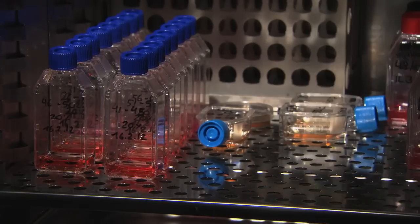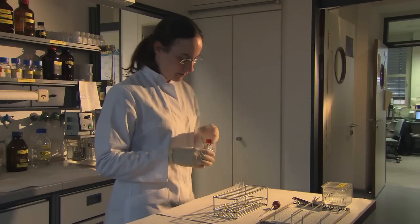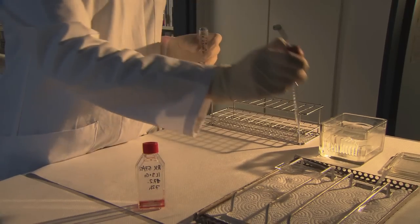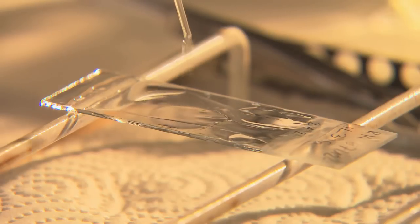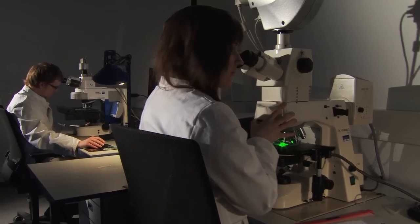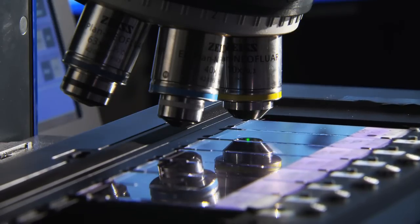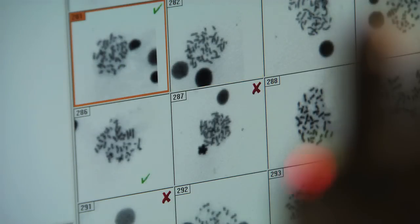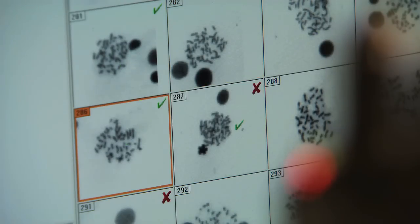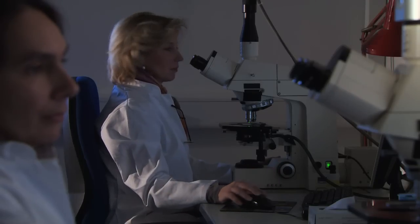After a few days, we prepare the cells and put them onto slides, which we then use for microscopic examination. There are usually several metaphases on a single slide, and we have to find them — either manually or using programs to locate these metaphases. The next step is then to analyze each metaphase.